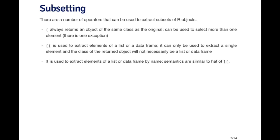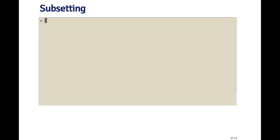The dollar sign is used to extract elements of a list or a data frame that have a name. Remember, objects can have names, and one of the reasons you use names in an object is so that you can reference elements of that object by the different names. And otherwise, the semantics of the dollar sign are similar to the double bracket in the sense that when you use the dollar sign to extract an element of an object, it may or may not be of the same class as the original object.